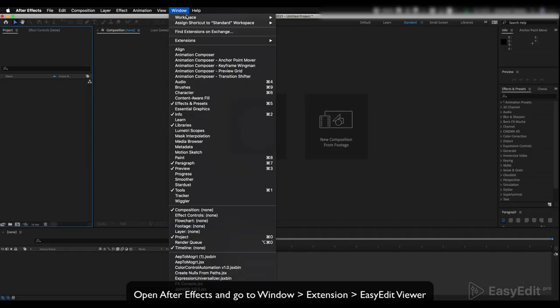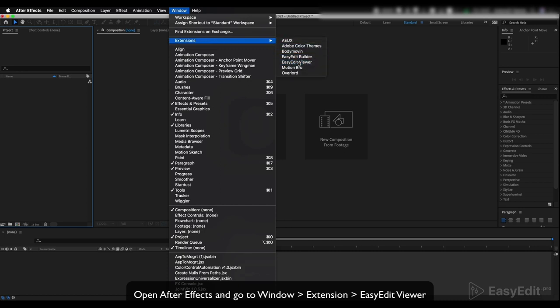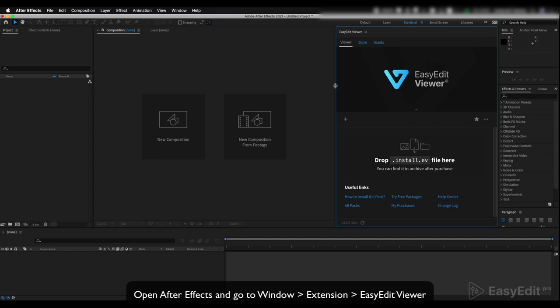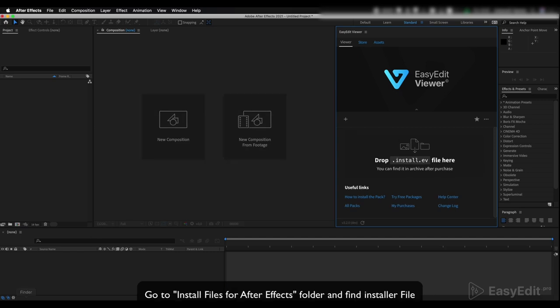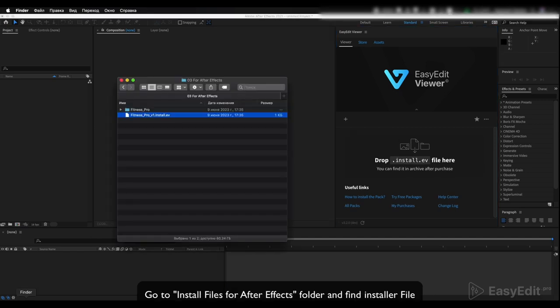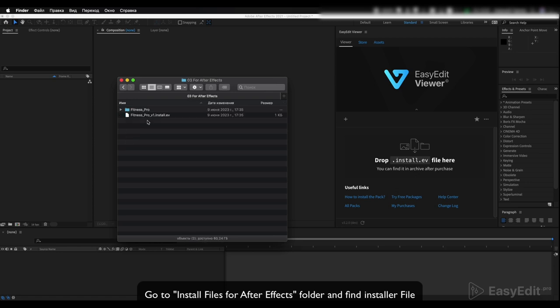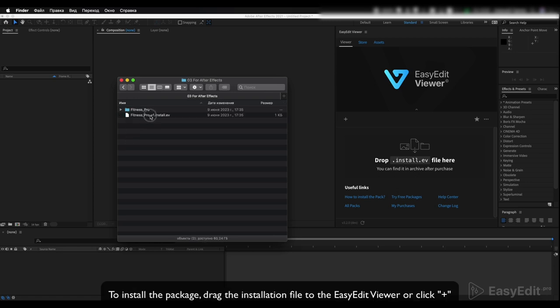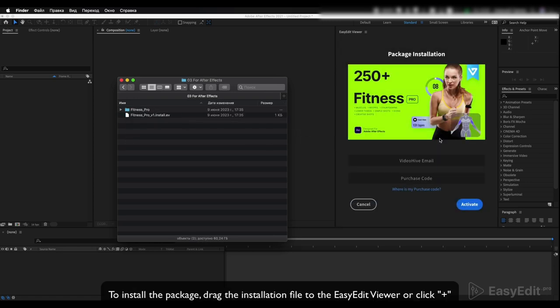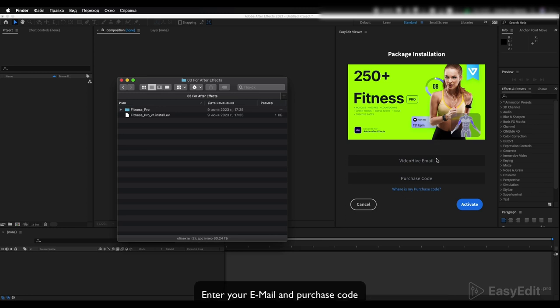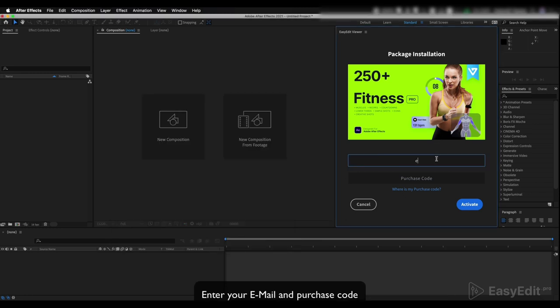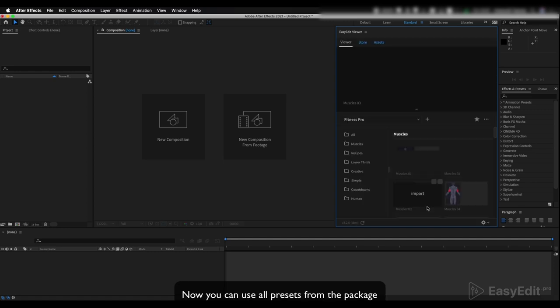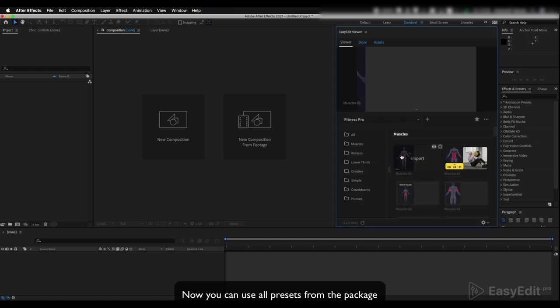Open After Effects and go to Window, Extension, Easy Edit Viewer. Go to the Install Files for After Effects folder and find the installer file. To install the package, drag the installation file to the Easy Edit Viewer or click plus, enter your email and purchase code. Now you can use all presets from the package.